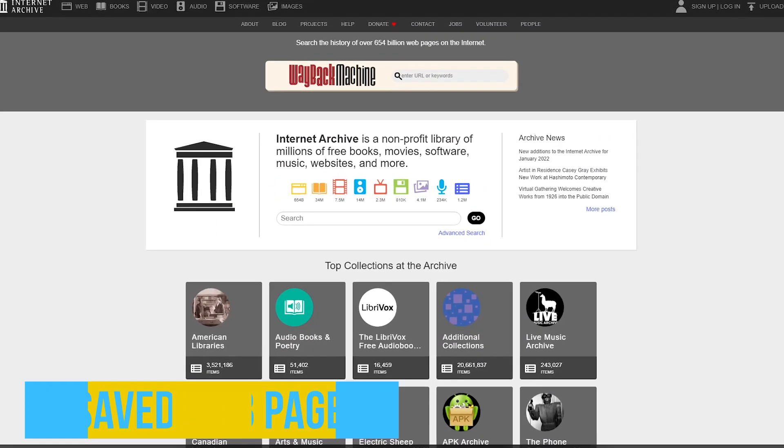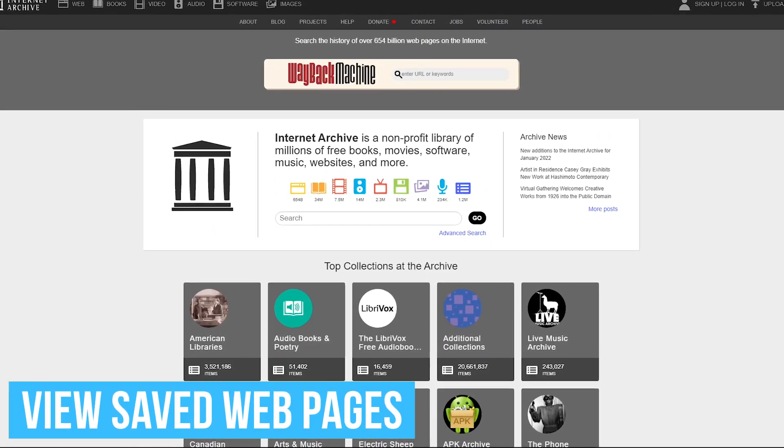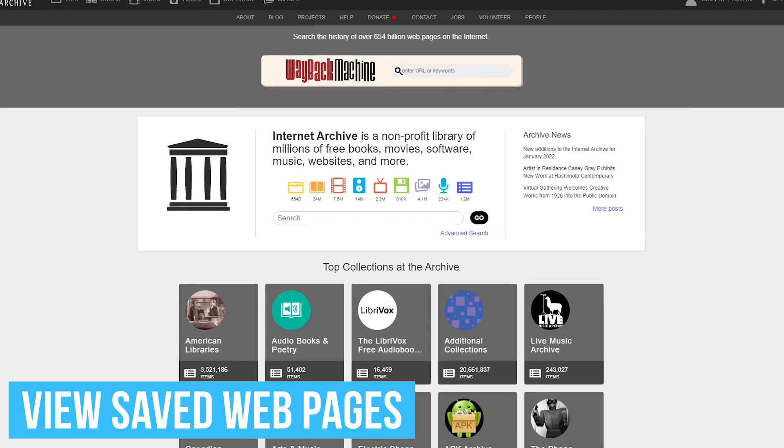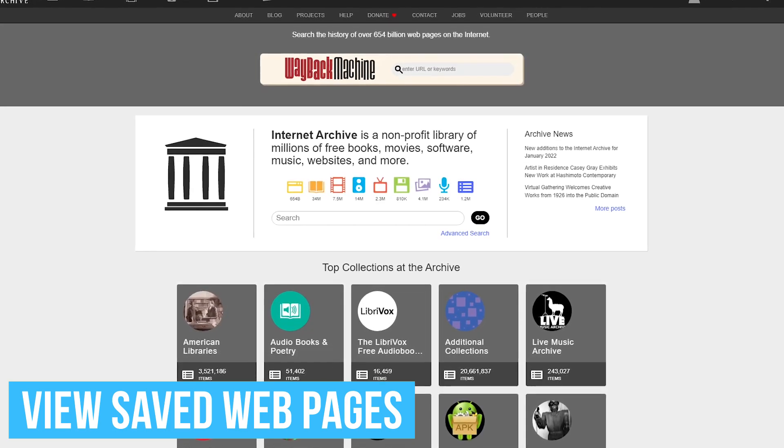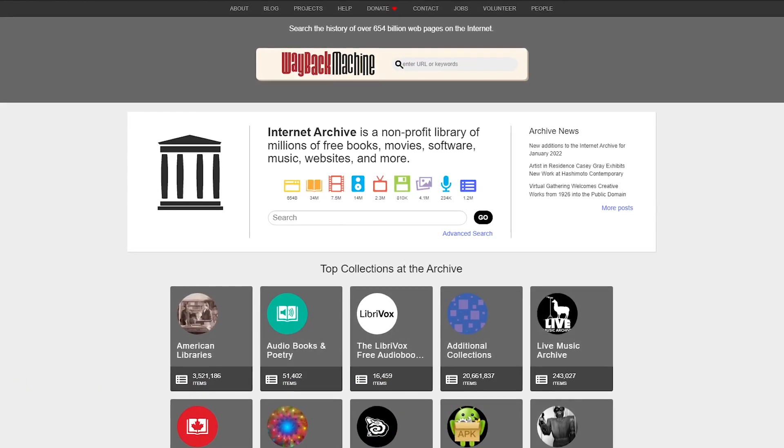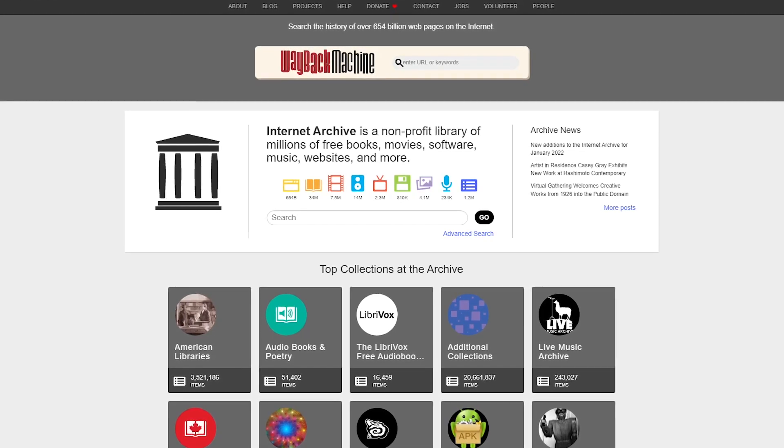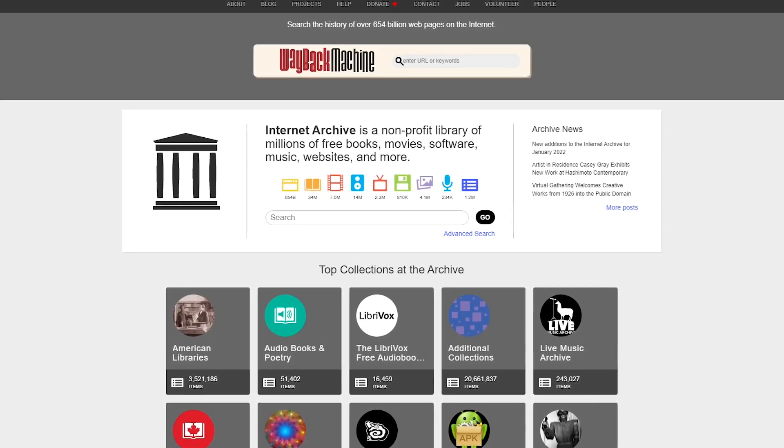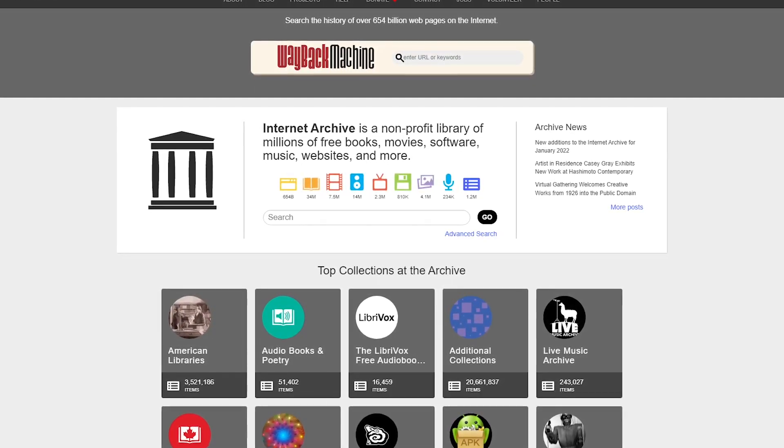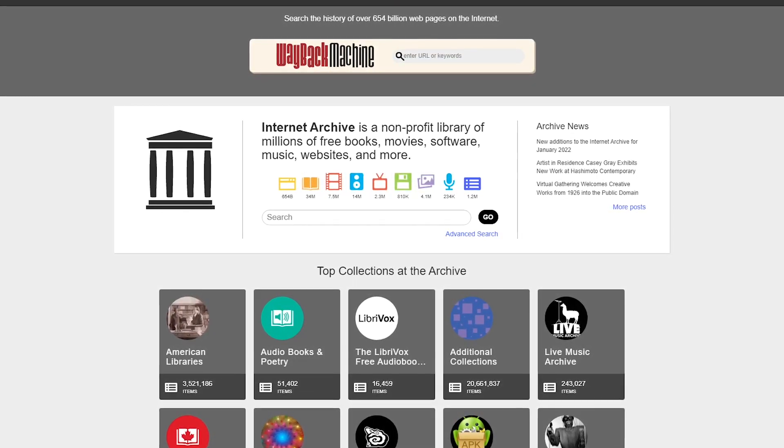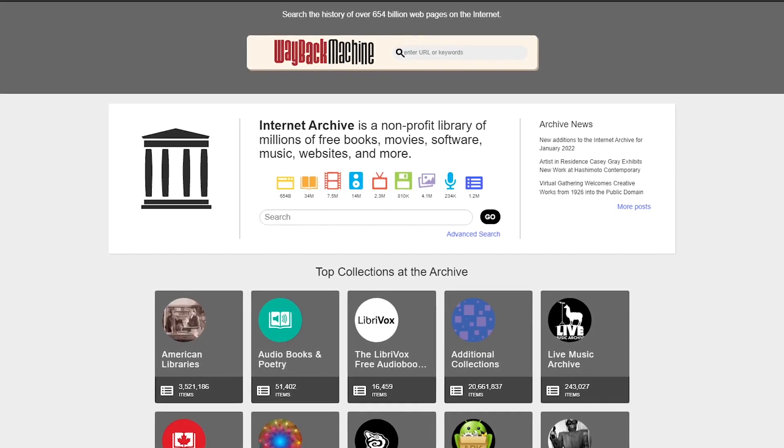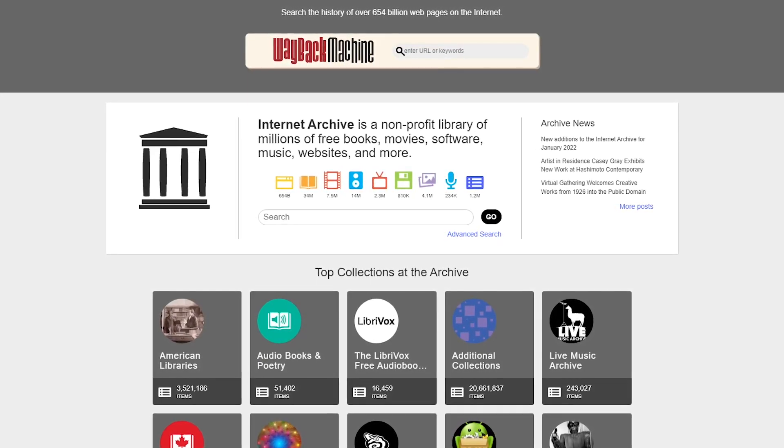If you ever wanted to go back in time to see how a website looked in the past, or to view an article that's been deleted from the internet, the Wayback Machine from the folks at the Internet Archive is a fantastic resource. This nonprofit now has over 541 billion web pages that have been archived.